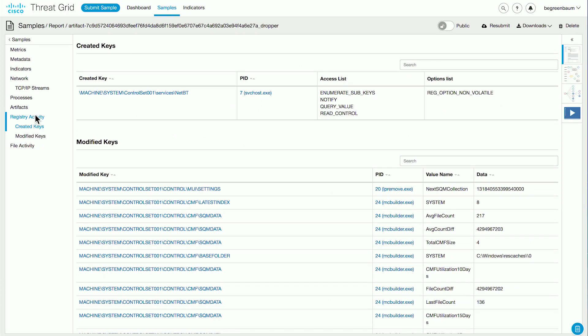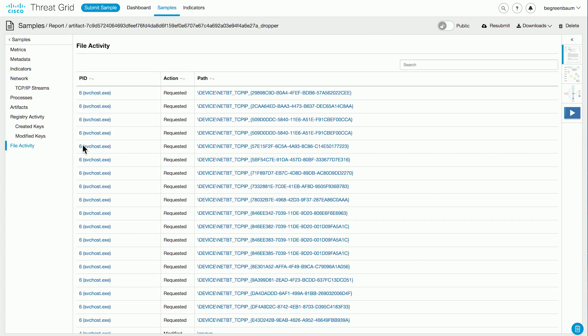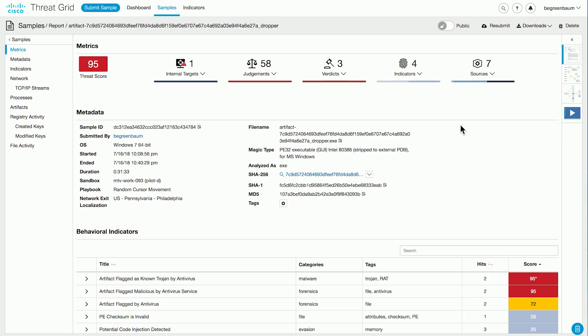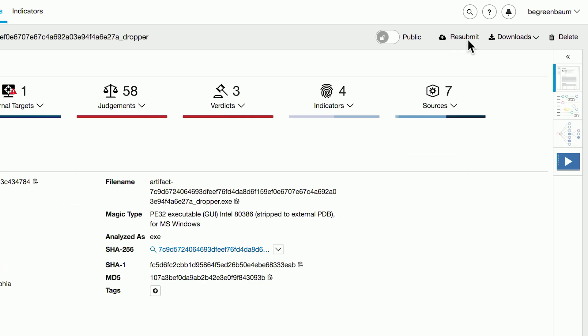You can also quickly view the registry activity and see what registry keys were created or modified, and of course you can see file activity as well. Both the right-hand side and left-hand side menus on the analysis report allow you to quickly zoom in to find exactly the information you're looking for. Going back to the top of the analysis report, you can also easily resubmit this sample. There are various options available when submitting a sample, and you might want to resubmit it to see if anything different happens when you change some of those options.